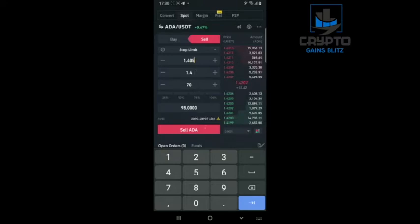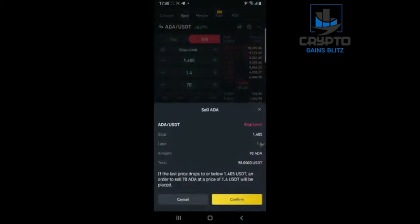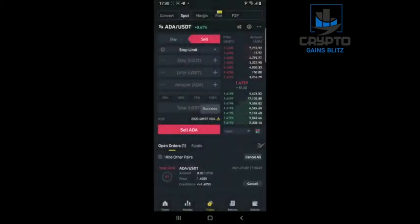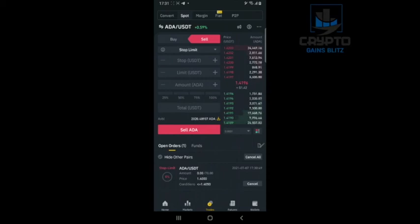Once it gets to 1.405, my stop-loss will be triggered and it will sell my 70 coins at 1.4. I hit sell. As you can read below: if the last price drops to or below 1.405 USDT, then the sell order for 70 coins will go in for 1.4 USD per coin. I click confirm, the order lays there, and I can go on with my day without sitting in front of the computer because my stop-loss is in place. Thanks so much.